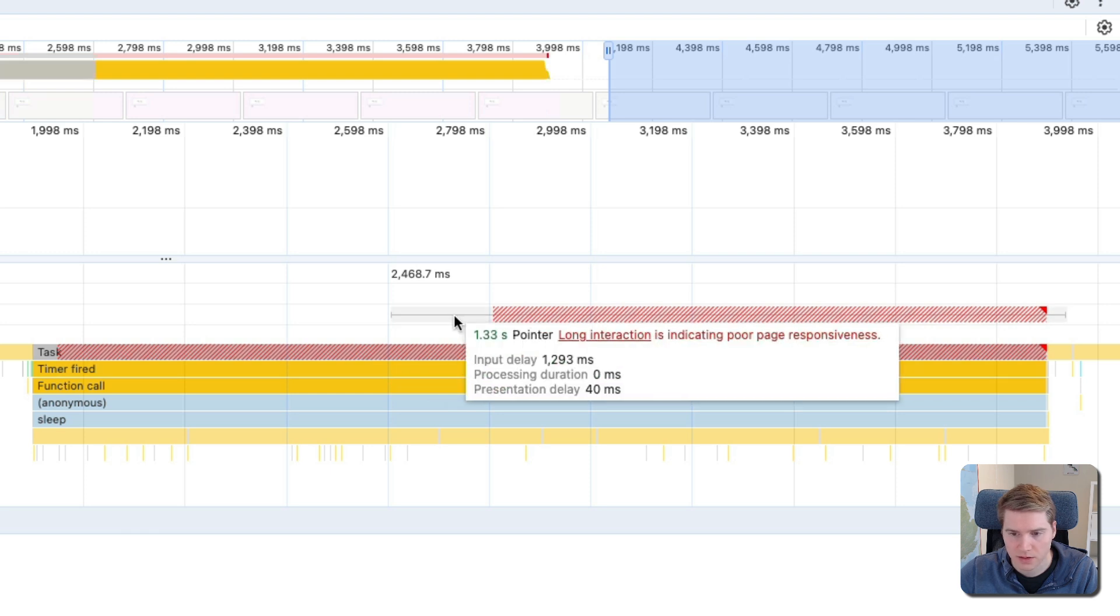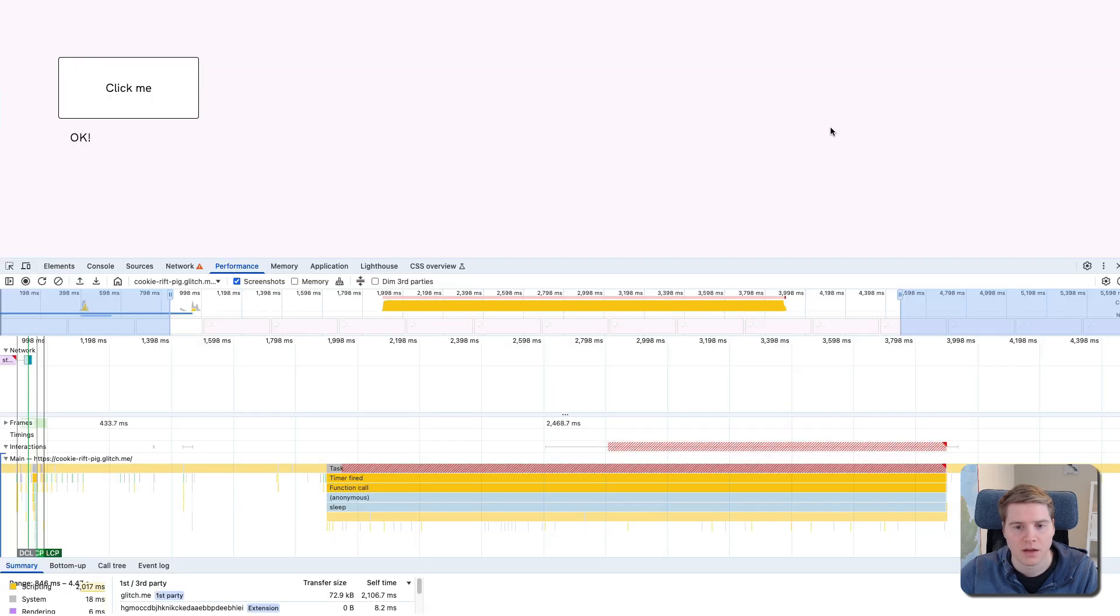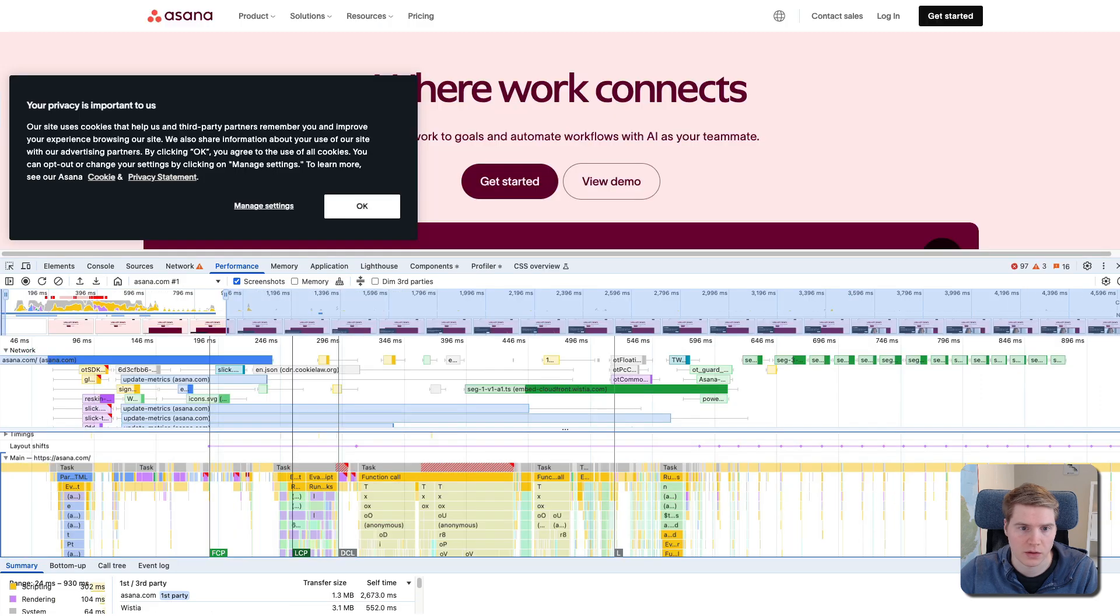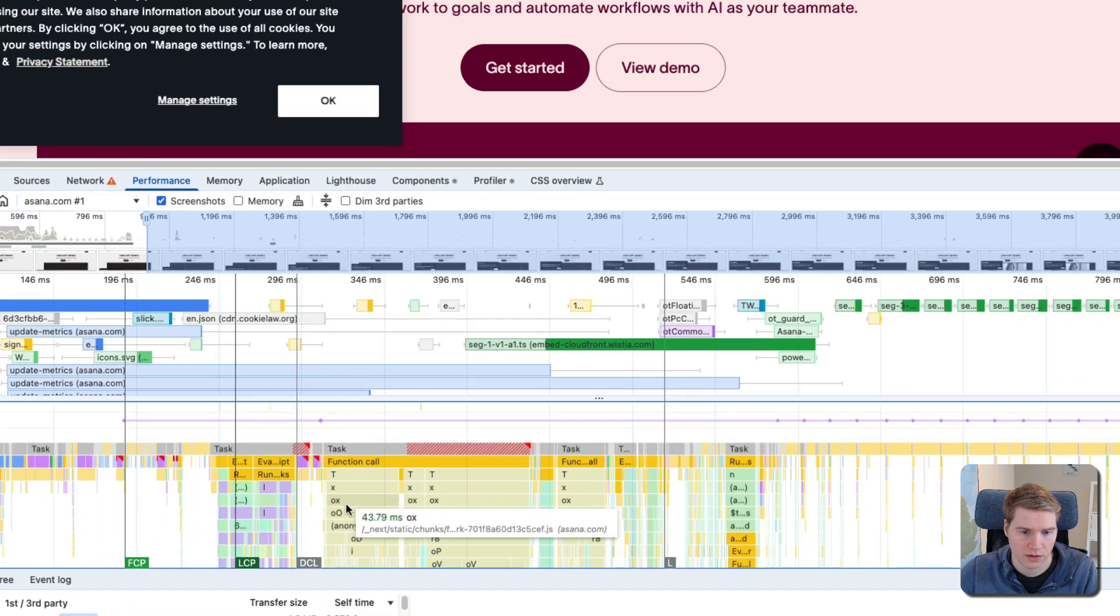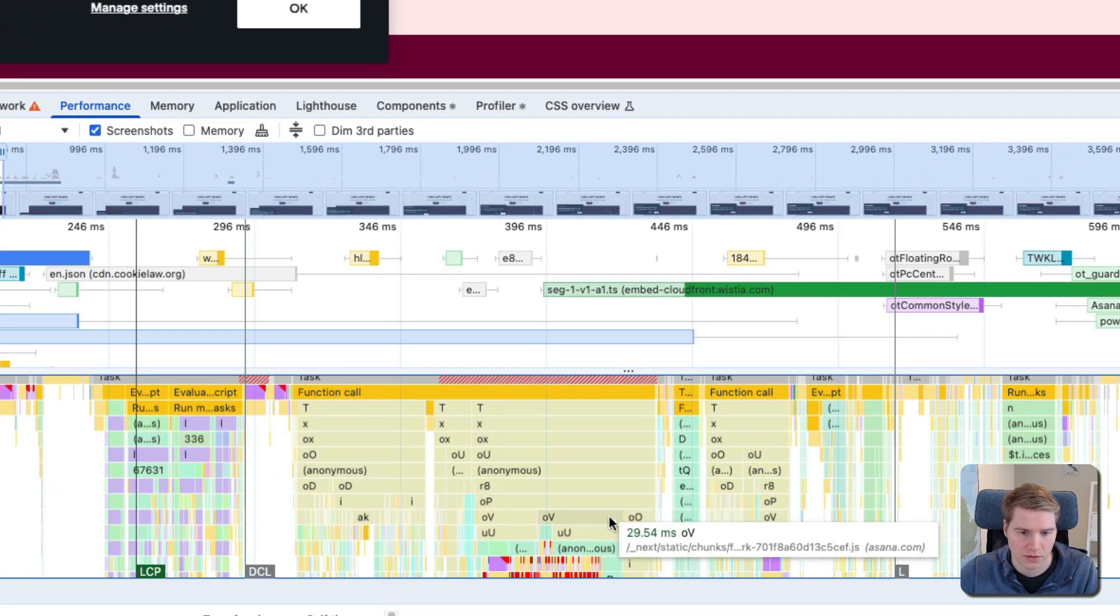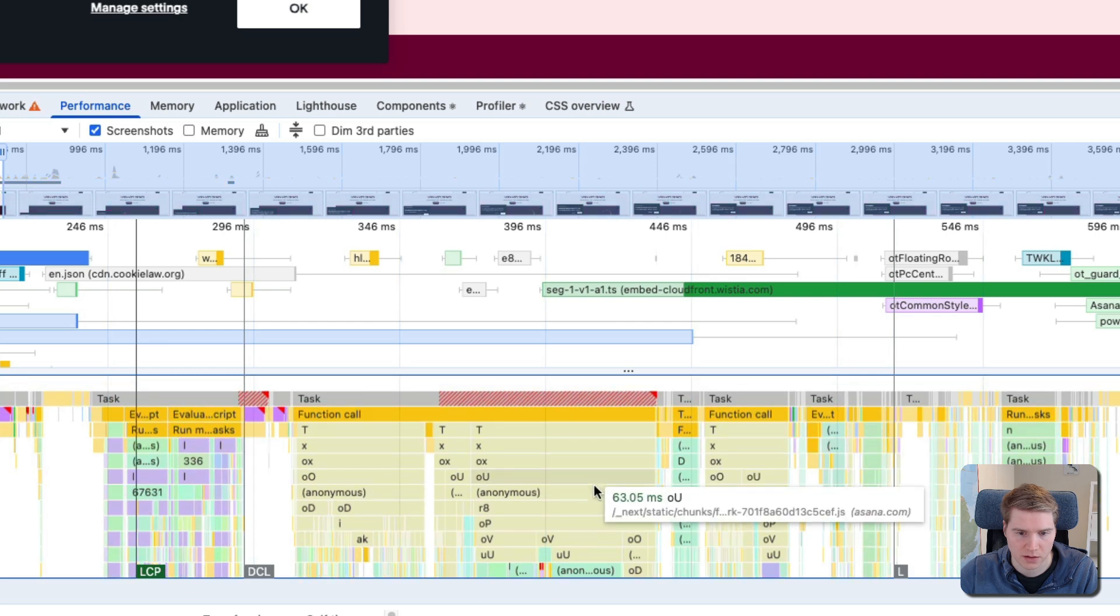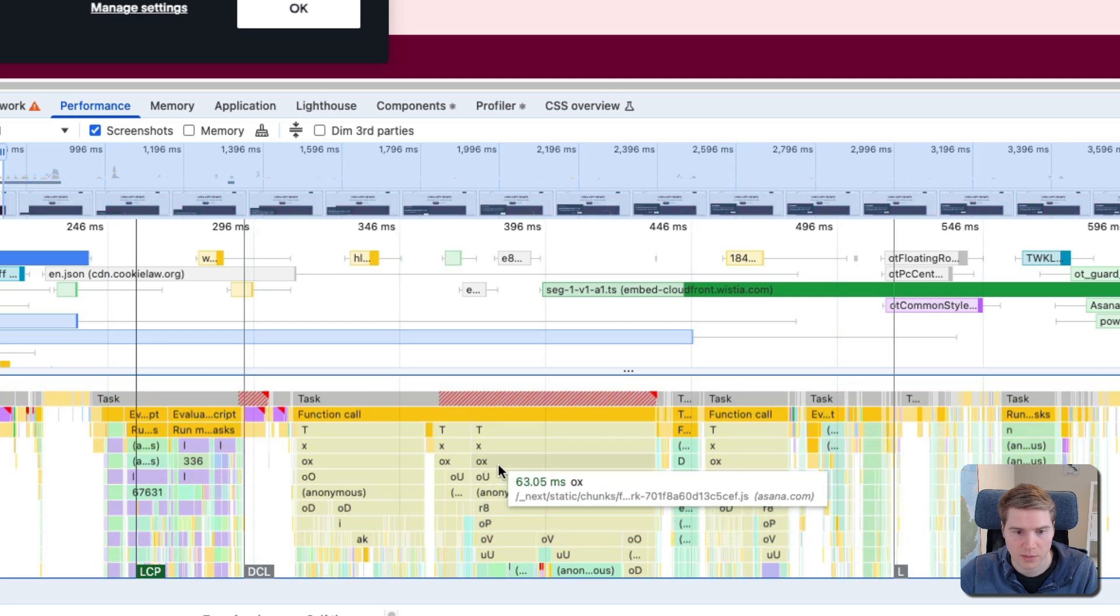We can see the interaction while the page is loading with a lot of input delay, and then we can also look at the actual source code that's causing this delay. This is just a simplified example, but we can also look at a real world example where there's a lot more stuff going on and the call stack is a lot deeper and it's a bit harder to debug.